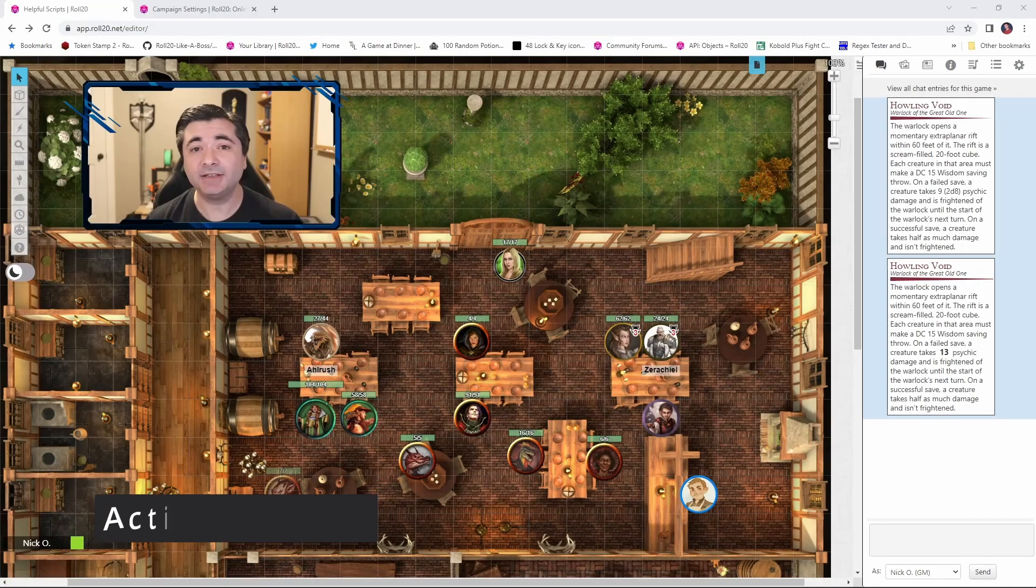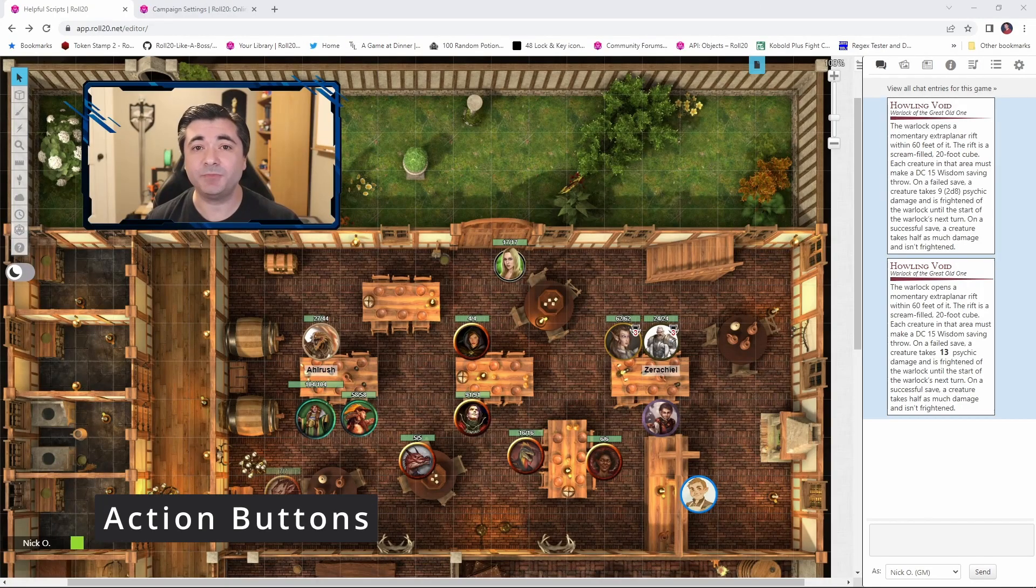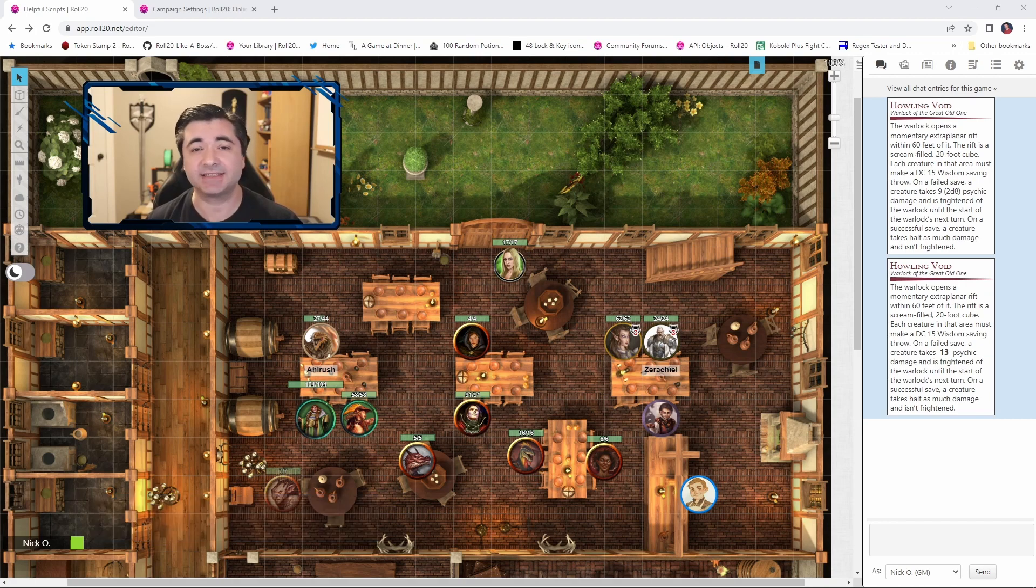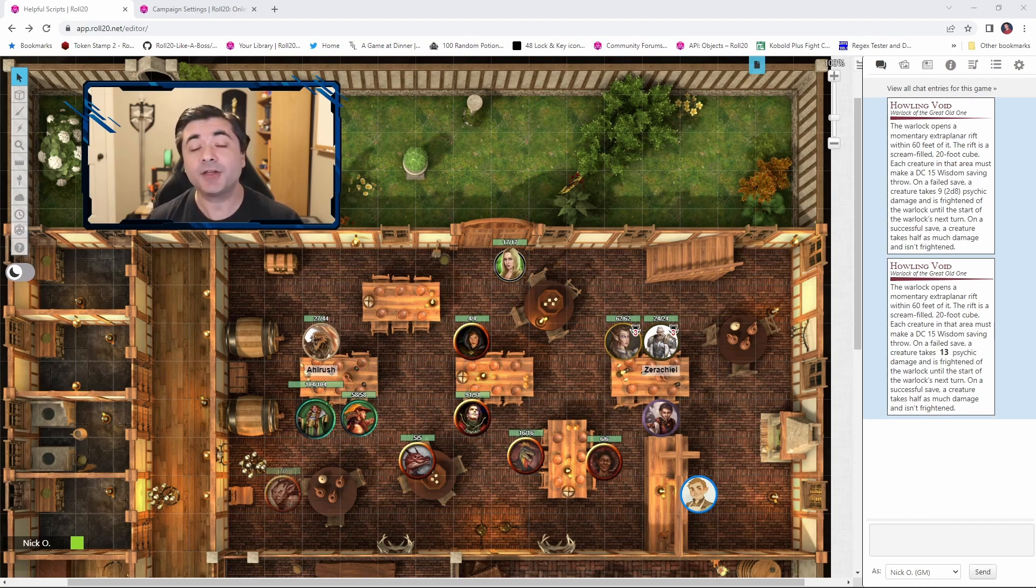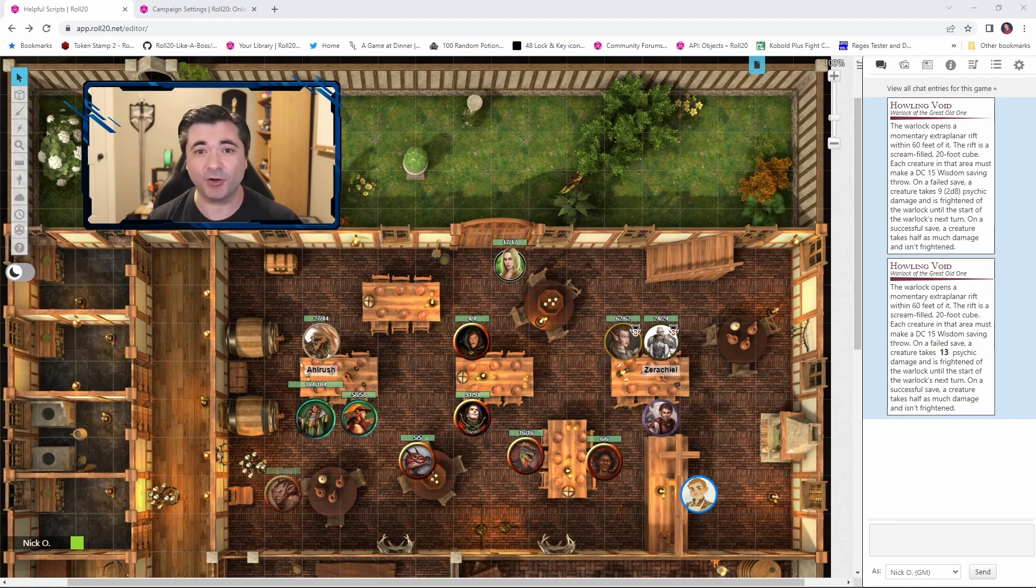Now our final tip is going to be setting up buttons for commonly used actions like attacks and spells and saves, and this way you won't have to open up each monster's character sheet in order to perform an action. Now there are two different ways we can approach this. I'm going to show you both of them, so buckle up, here we go.